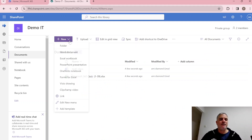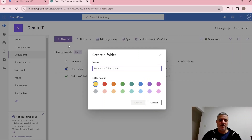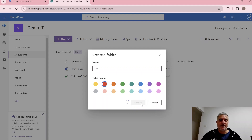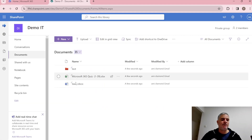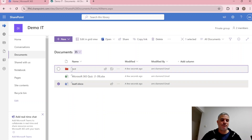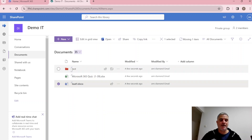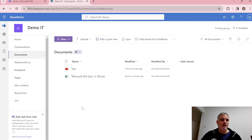If we click New we can create a folder, give it a name, and even choose a color. Once the folder is created, we can upload documents into it by dragging and dropping files into the folder.